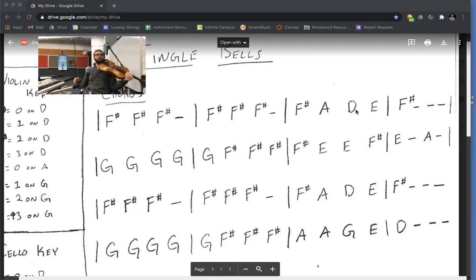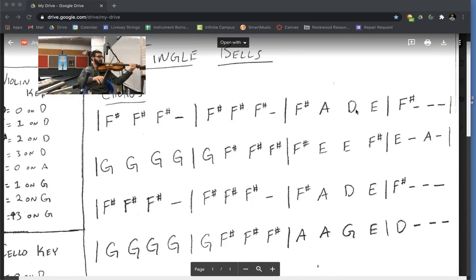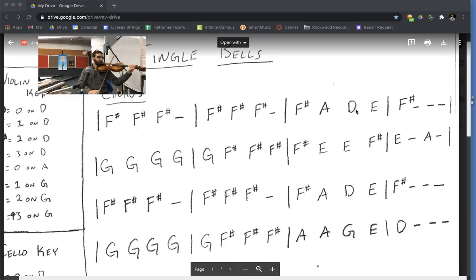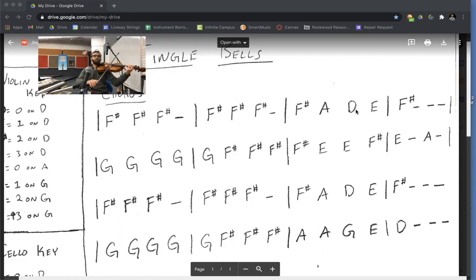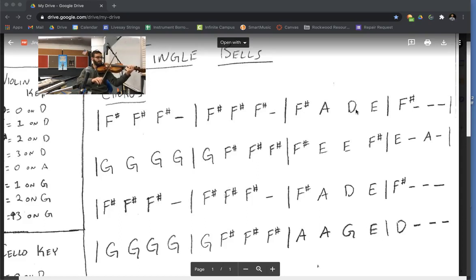So we're going to start with the two and just play F A. Try that again. Now I'm going to add D. Reset the bow. Try that again. Make sure you do a down bow, then an up bow, then a down bow. Together and go.